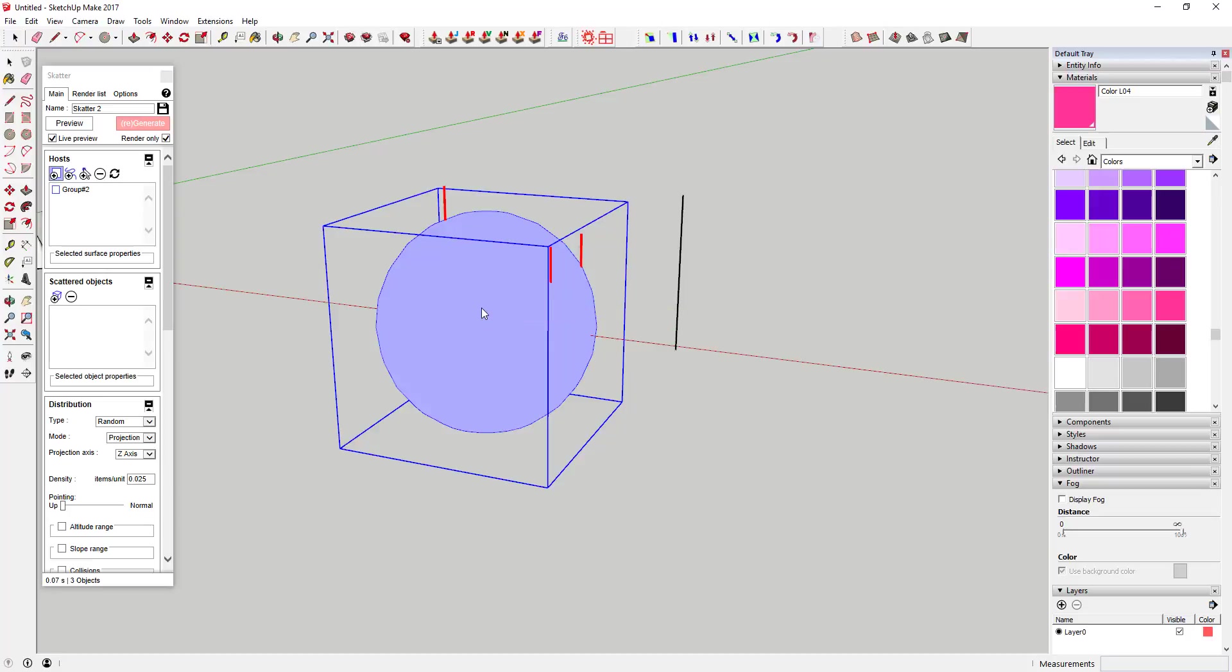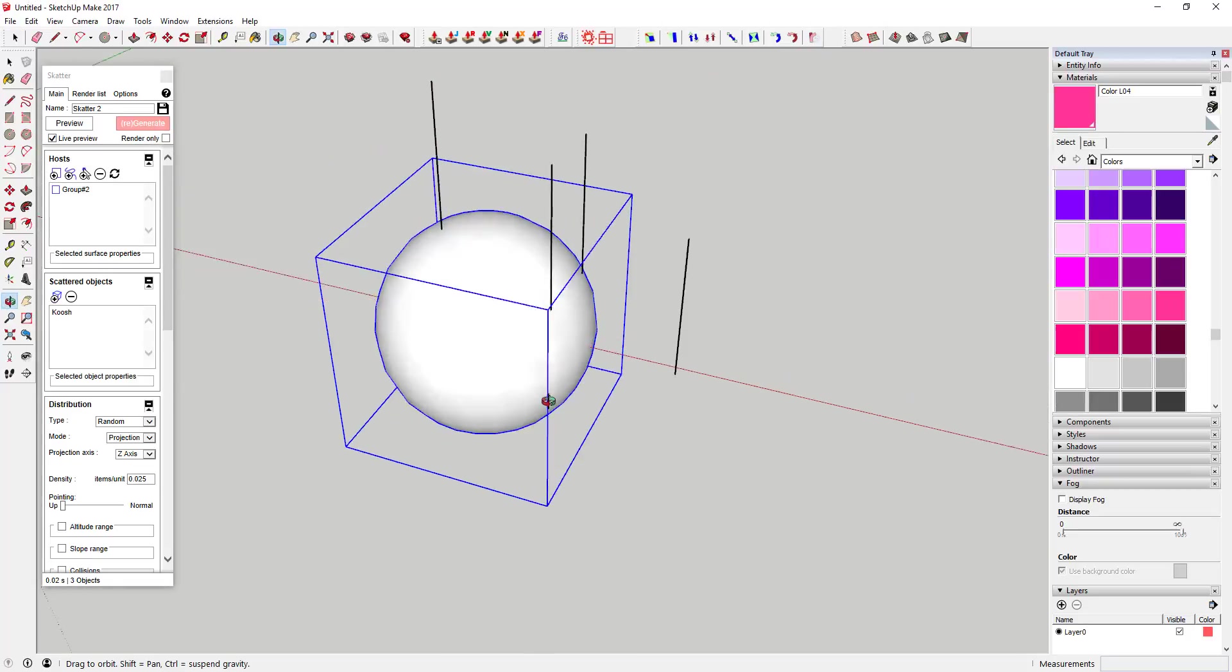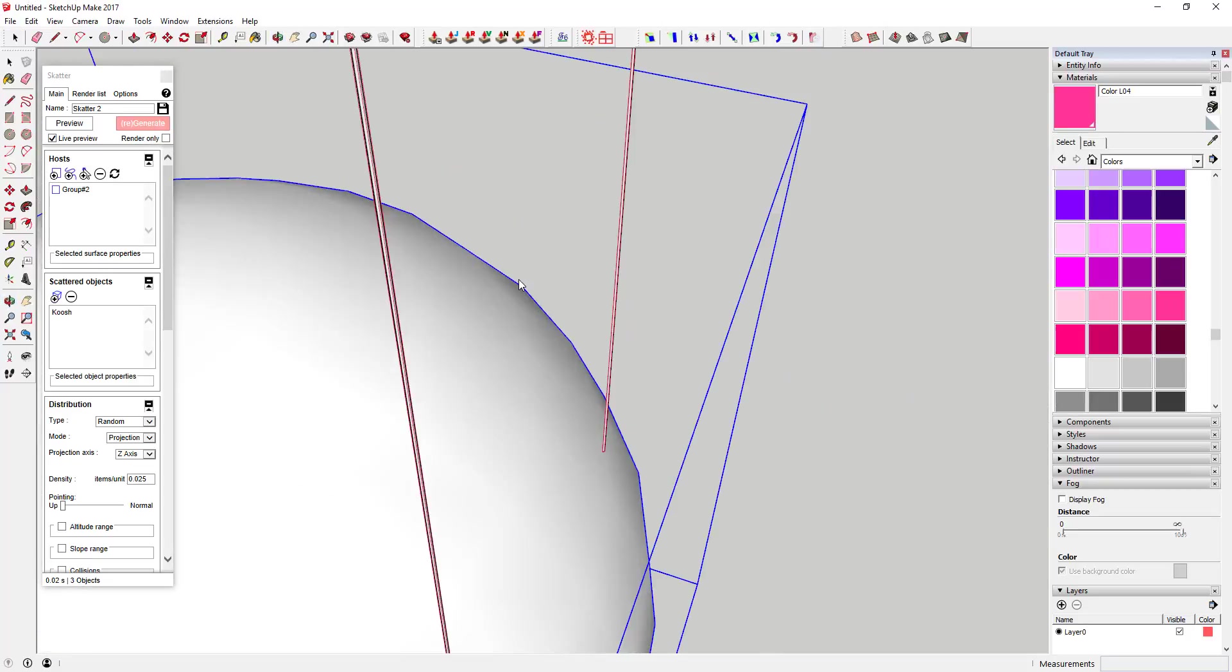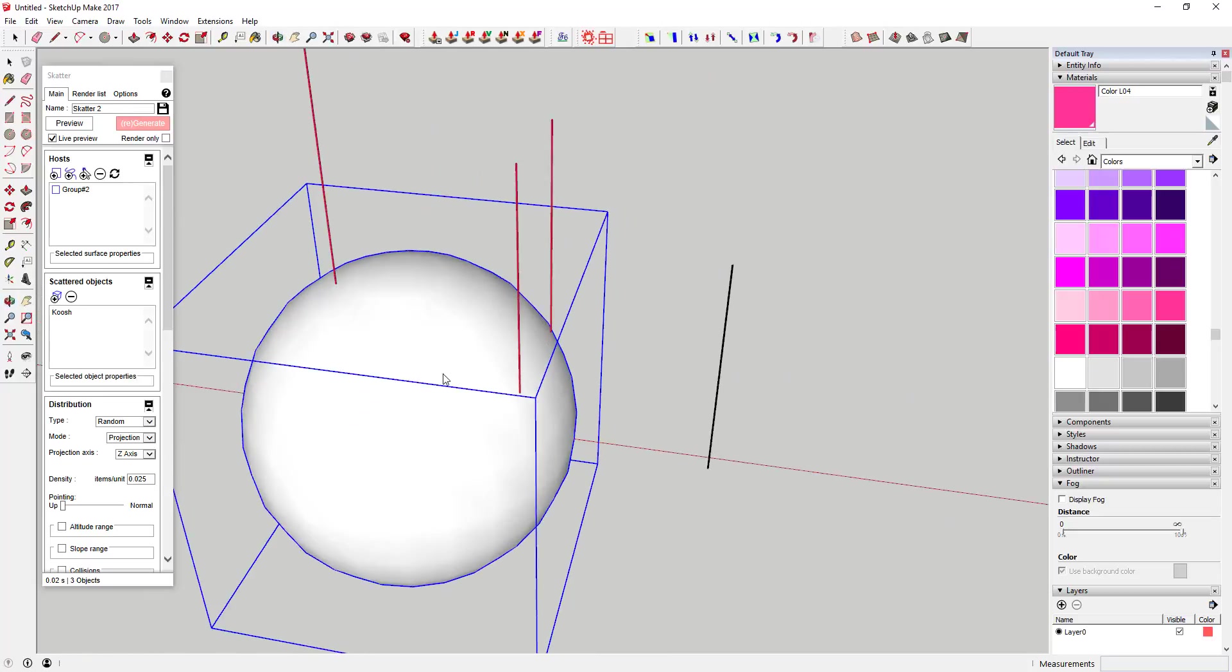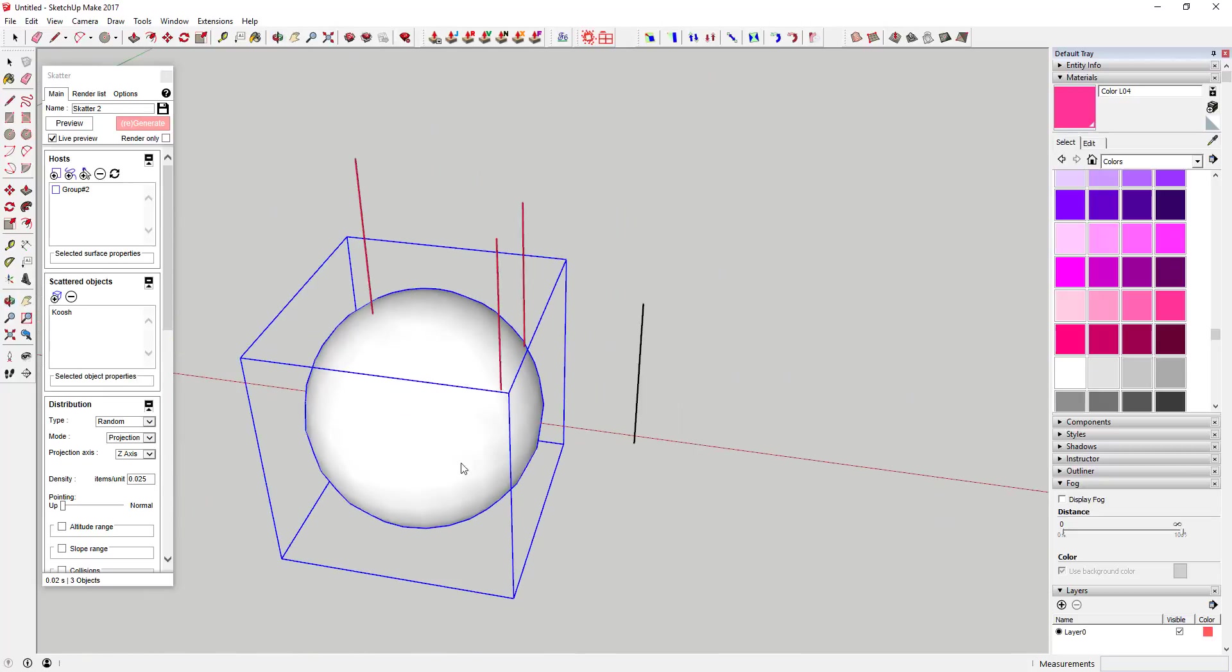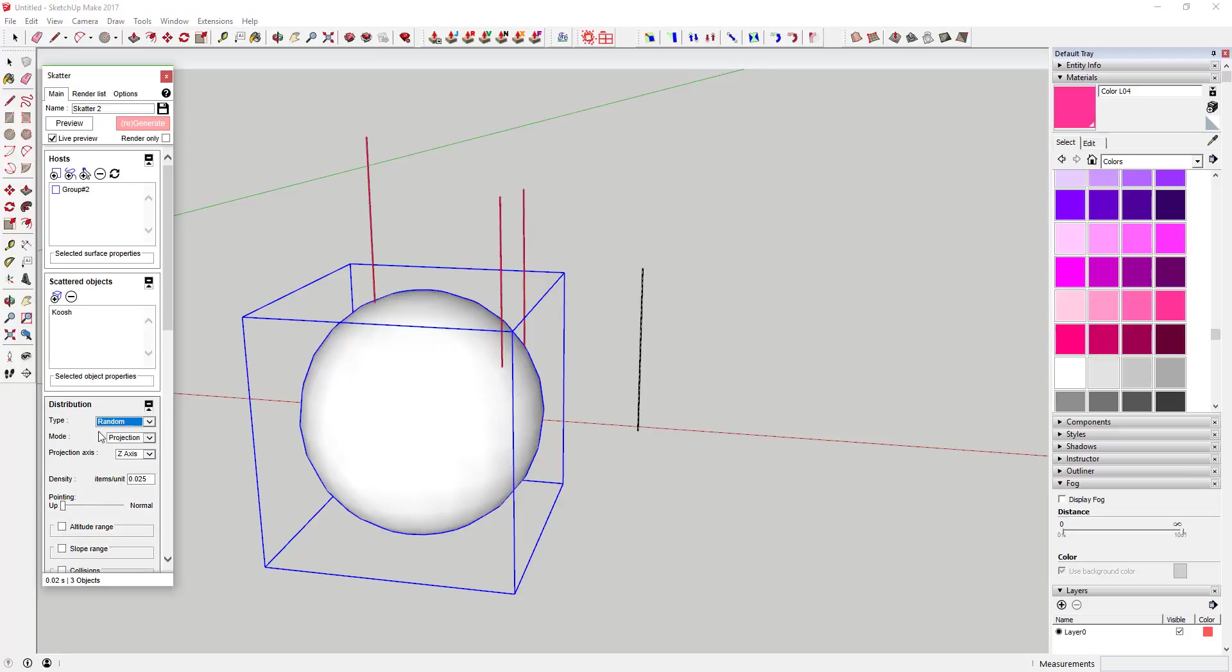We're going to do the same thing that we did before - we're going to select our host which is this ball right here, and then we're going to select the object that we're going to scatter which is this guy right here. You can go ahead and generate that and we got the same kind of issue that we had before where it just sticks a couple of these on here facing out.